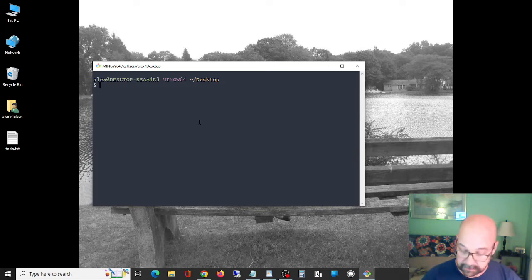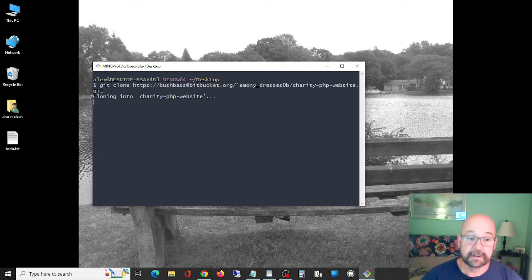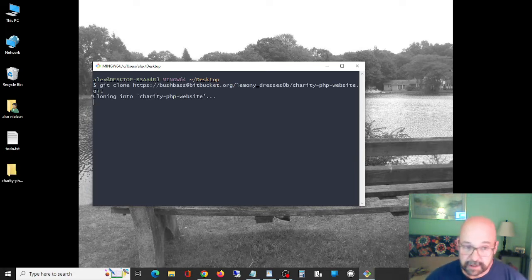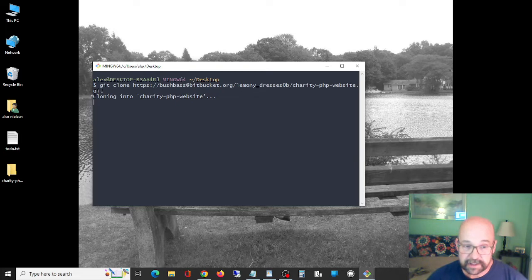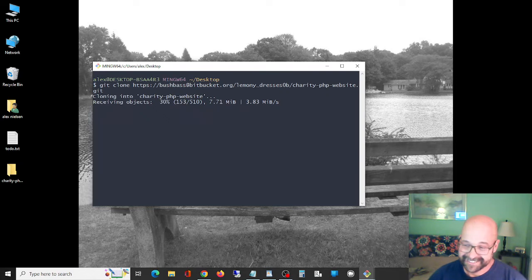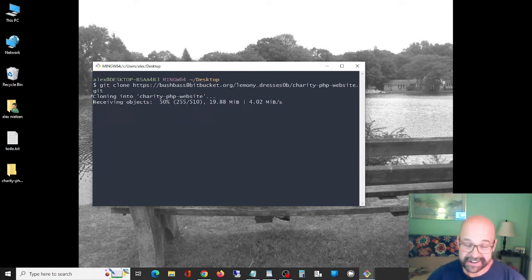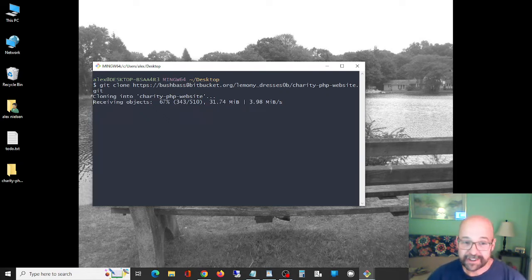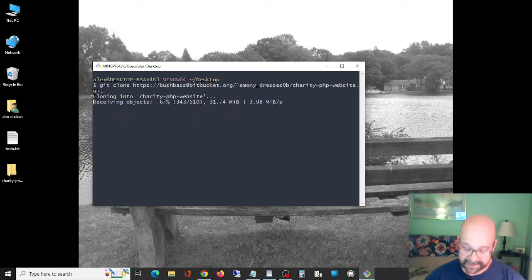I'm gonna clone the repo. This might take a minute, you should probably just skip ahead a few seconds because I'm not going to edit this video. You're probably best to just hit that right arrow a couple times.